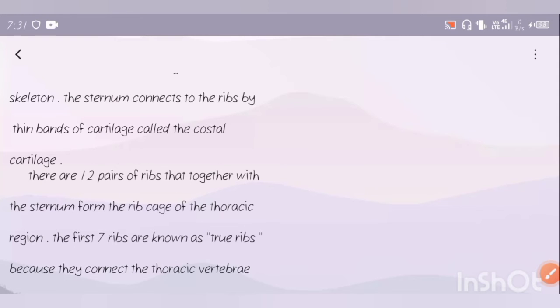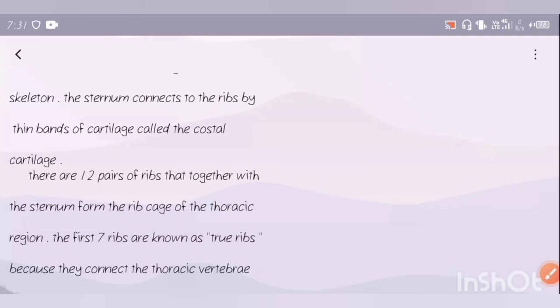There are 12 pairs of ribs that together with the sternum form the rib cage of the thoracic region. These 12 pairs of ribs are present with the sternum and create the rib cage.